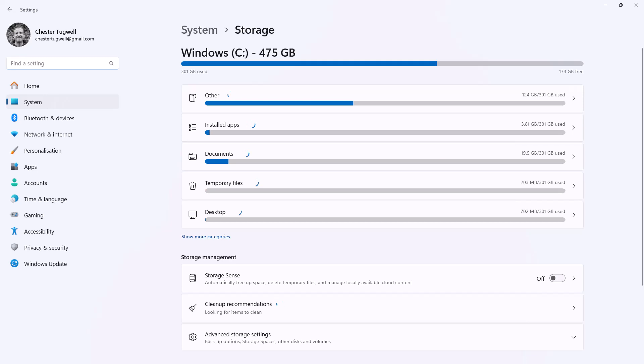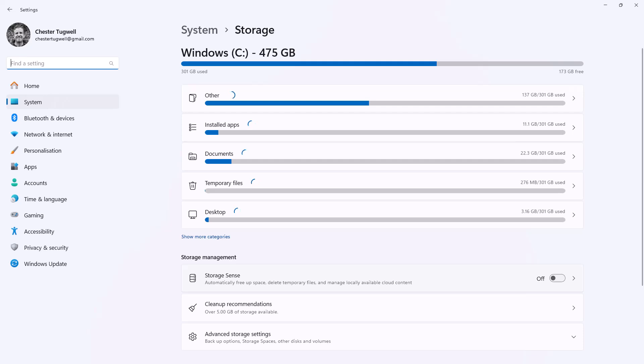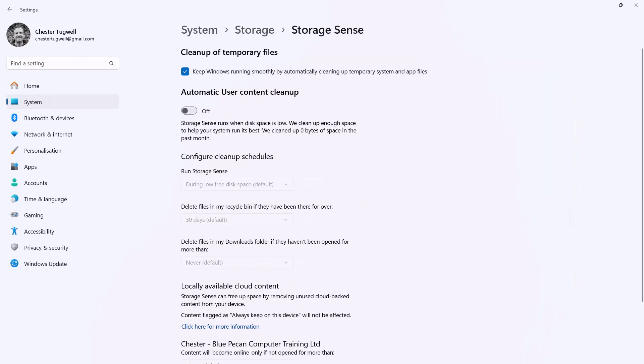So this is a program within Windows that will automatically free up space, delete temporary files, and manage locally available cloud content. So to see the options, click where it says Storage Sense. So you can see here that you can get Storage Sense to automatically clean up enough space for your system to run at its best. So if I turn that on...